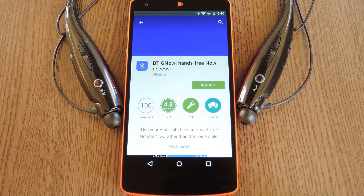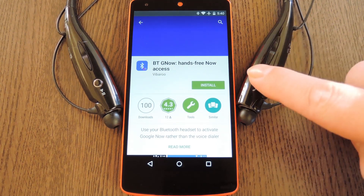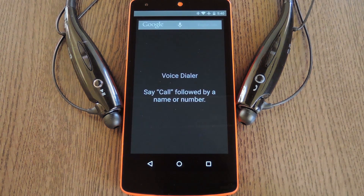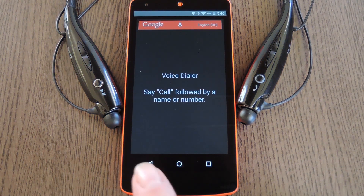Hey, what's up everybody, it's Dallas with Gadget Hacks. Today I'm going to show you how to get rid of this ugly old voice dialer interface when you hit the call button on your Bluetooth headset.